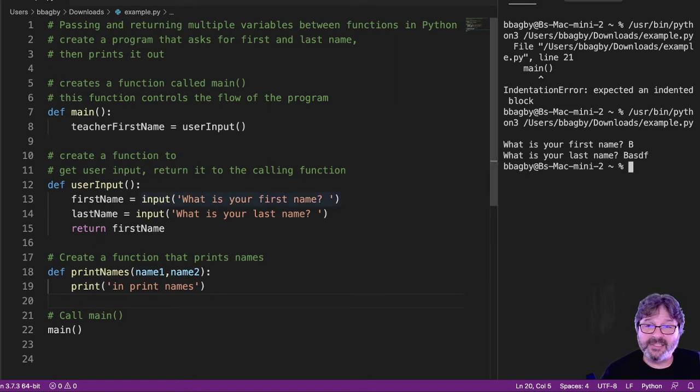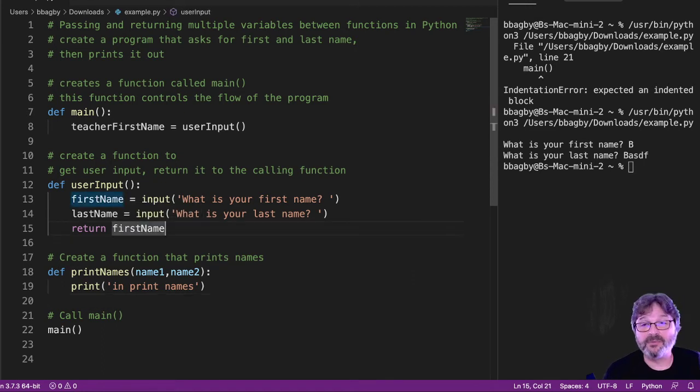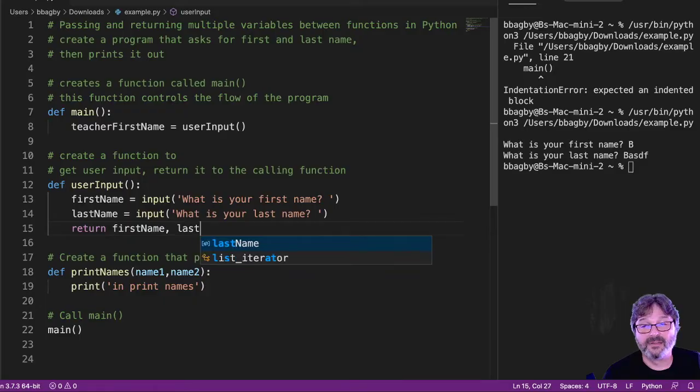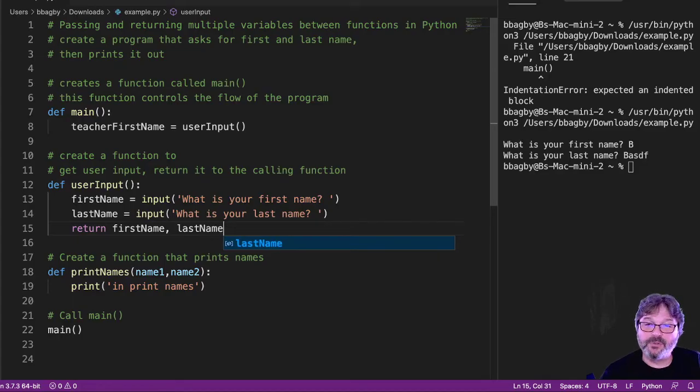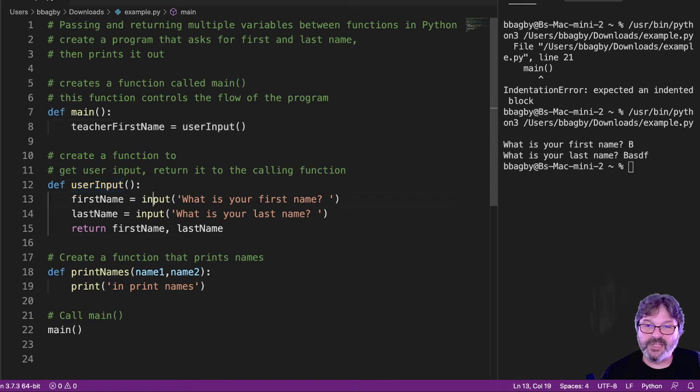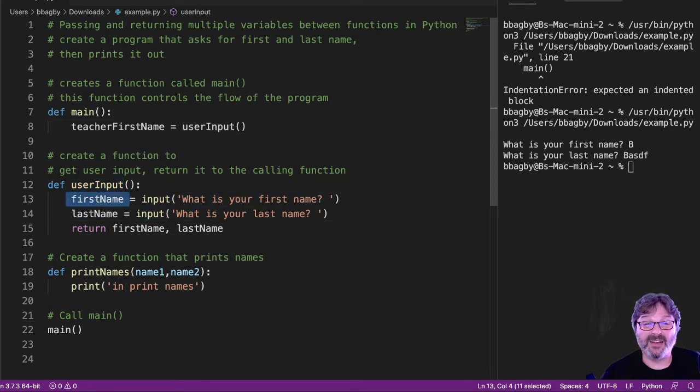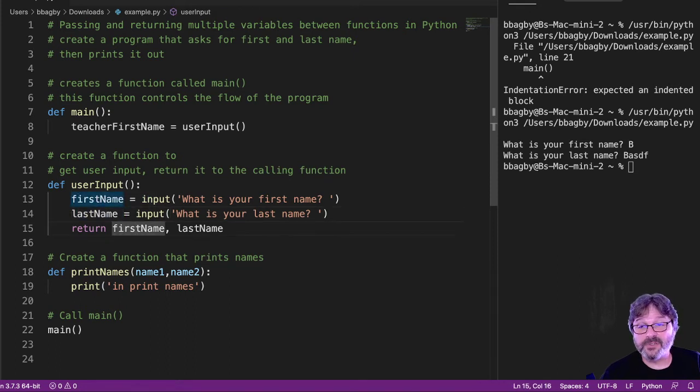So the problem here is that I've got two values. So as you might imagine, I need to send both of them back. Now, user input gets called. It asks for first name, stores it in the variable called first name, asks for last name, stores it in the variable called last name. Then it returns the first name and the last name.